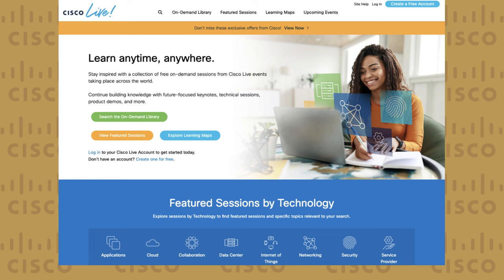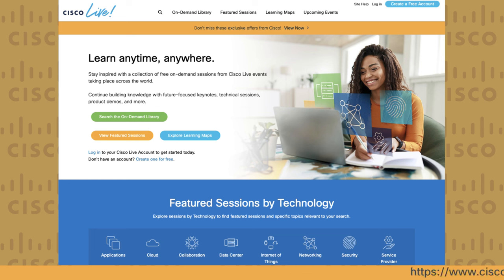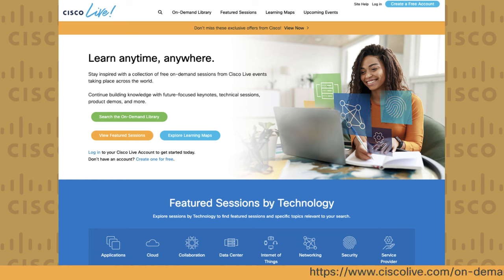Availability can vary from year to year, and there will be a delay between the live presentation and when the recording is made available online. To view these sessions, visit Cisco Live On Demand and create an account.